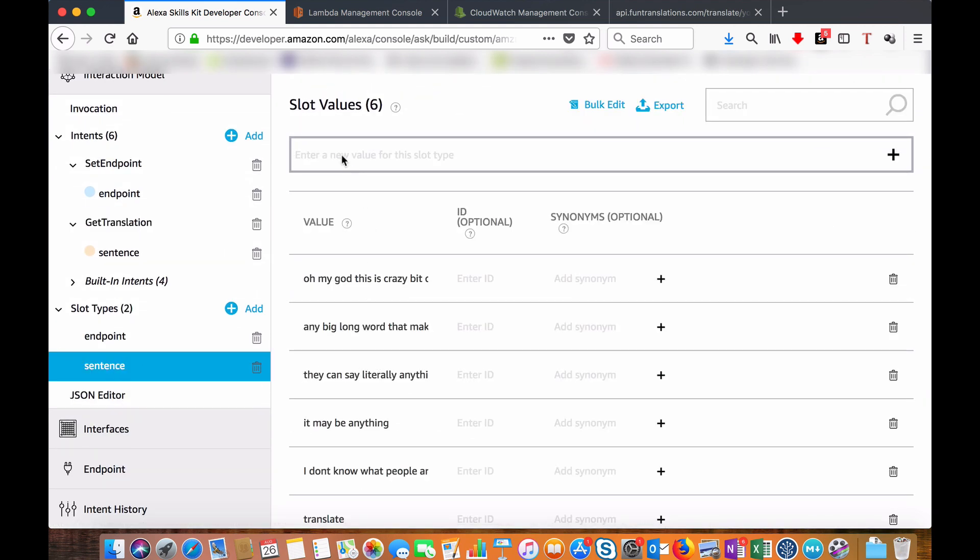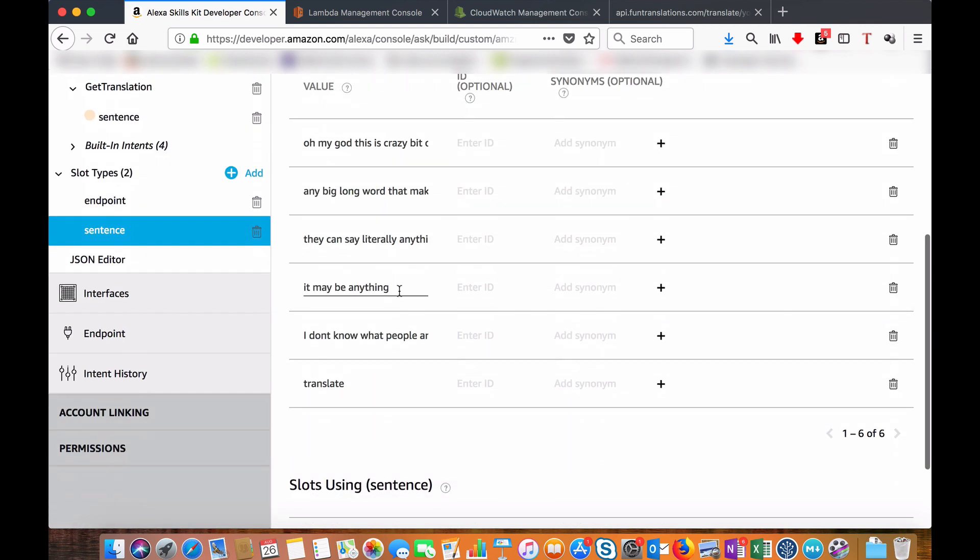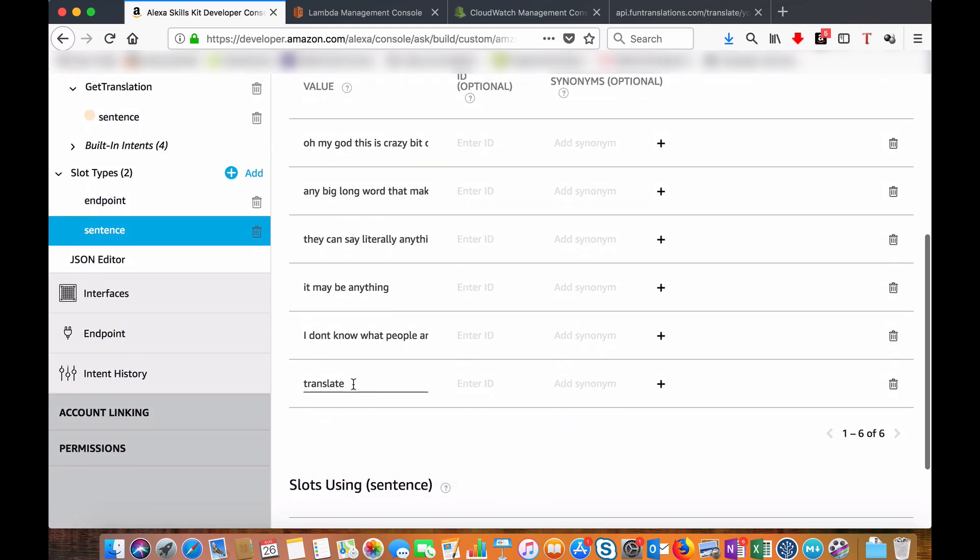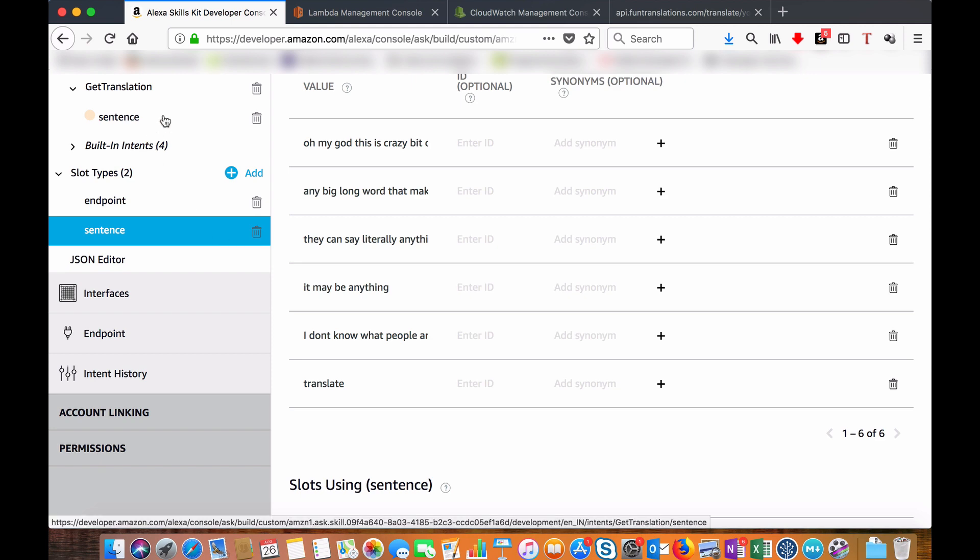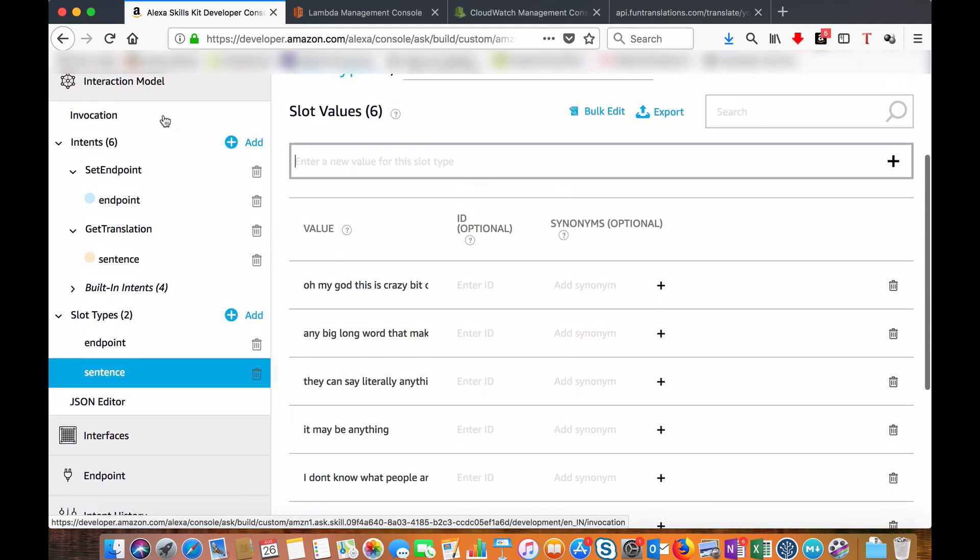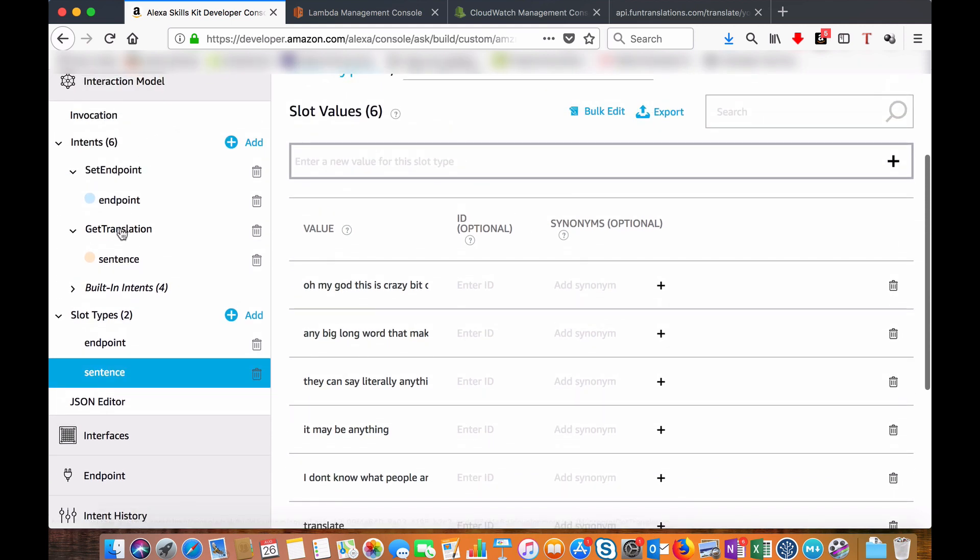Here I have provided a list of possible values. Since Amazon has deprecated the literal option, you have to give a possible list. I just gave some possible sentences which include this translate keyword also. That's all about the interaction model.